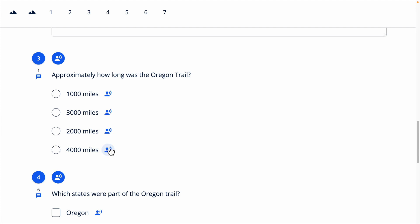The only question types that do not support text-to-speech are drag and drop, fill in the blank, and inline choice.